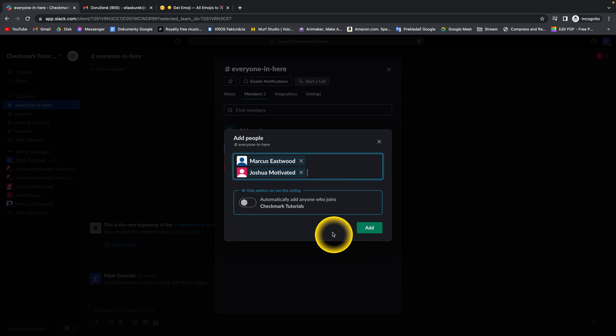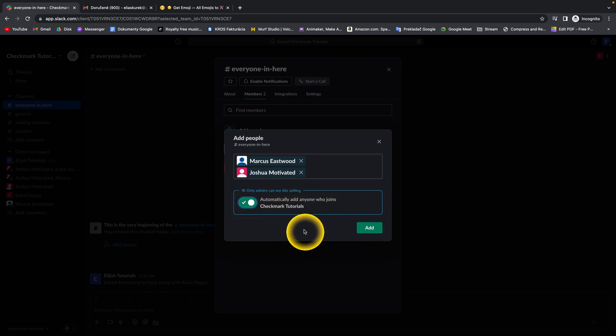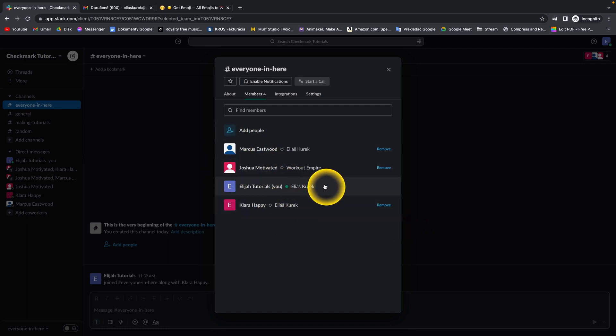These are all members of this workspace. You can click on 'automatically add anyone who joins Checkmark Tutorials,' then click 'add.' As you can see, now everyone is in here.